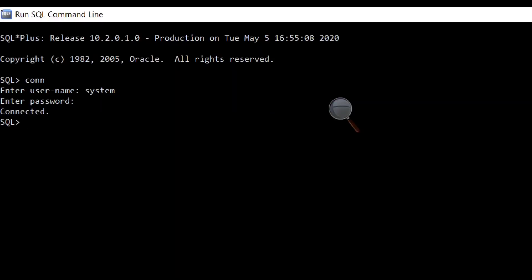Now, let's look into an example program where we will print multiples of 5 up to 30.